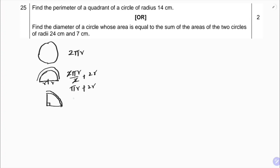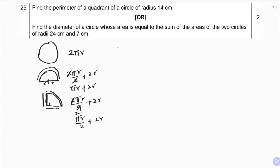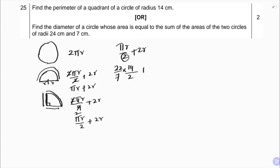For a quadrant, we take one-fourth of 2πr, so 2πr/4, plus the two straight edges which are two radii, giving us 2r. So the formula for the perimeter of a quadrant is πr/2 + 2r.